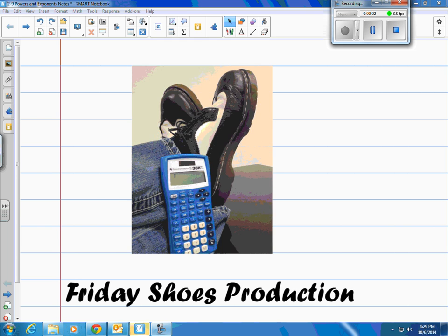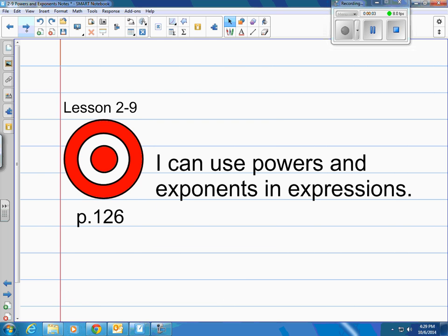This is a Friday Shoes production, lesson 2-9 on page 126 in your book. Our target today is: I can use powers and exponents in expressions.